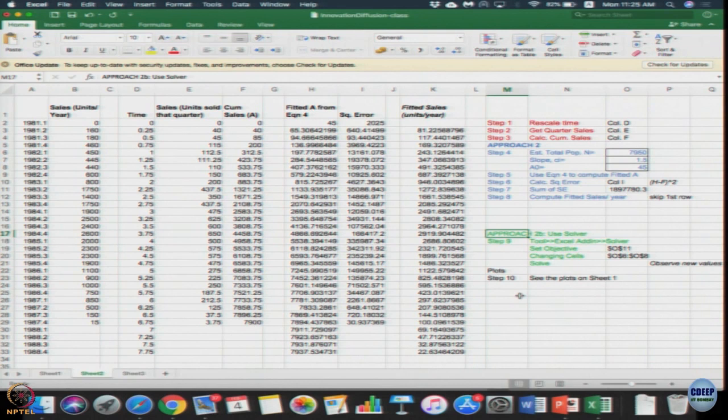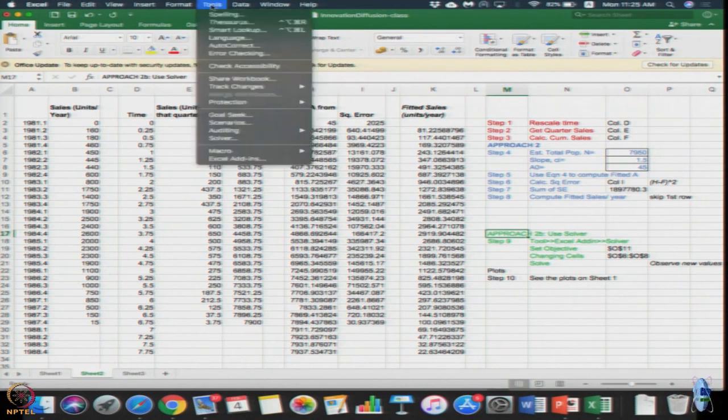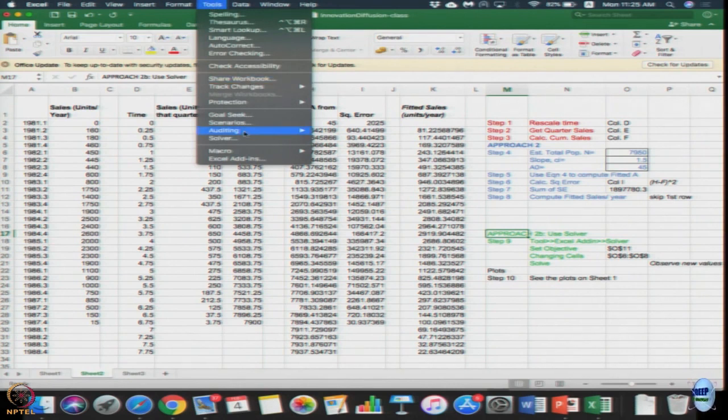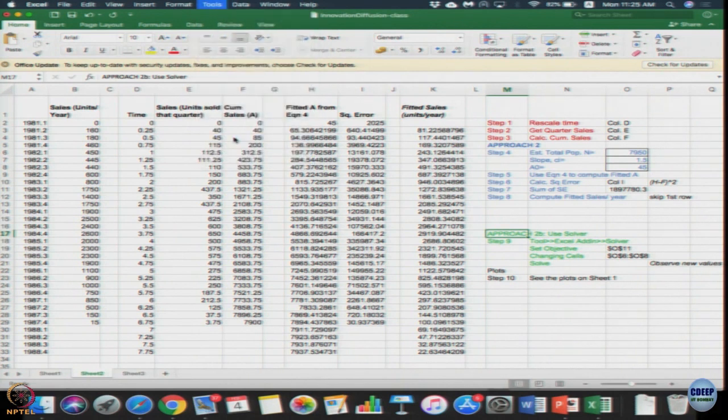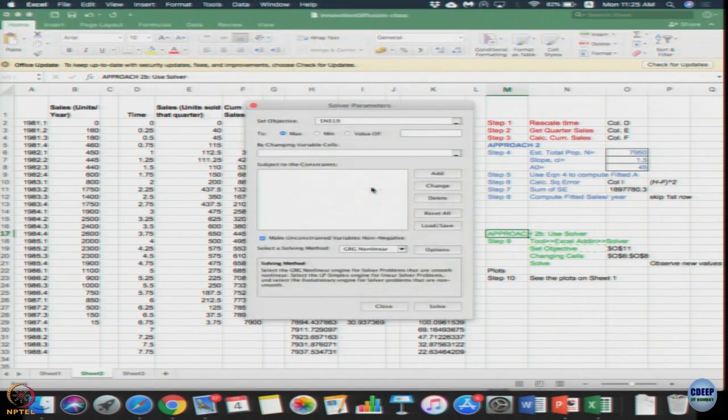So to do that, you can actually use the optimization solver to fit it where I minimize the mean square error. To do that, you need to go to tools, Excel add-in, include the solver. If you have it then you go to tools. If you do not have it, go to Excel add-in, add the solver, go to solver.